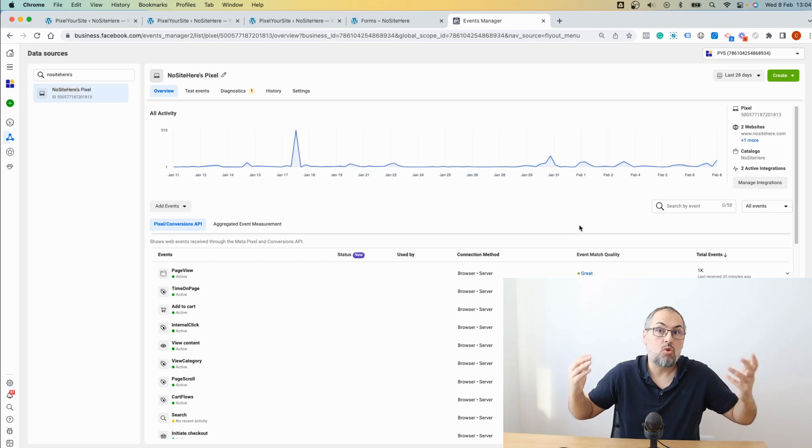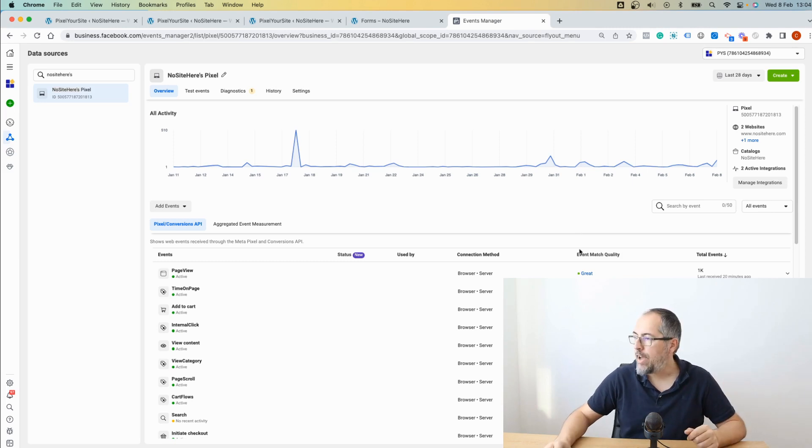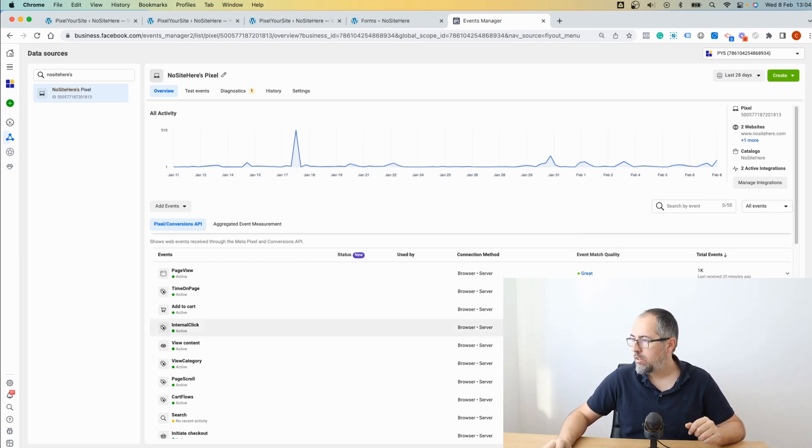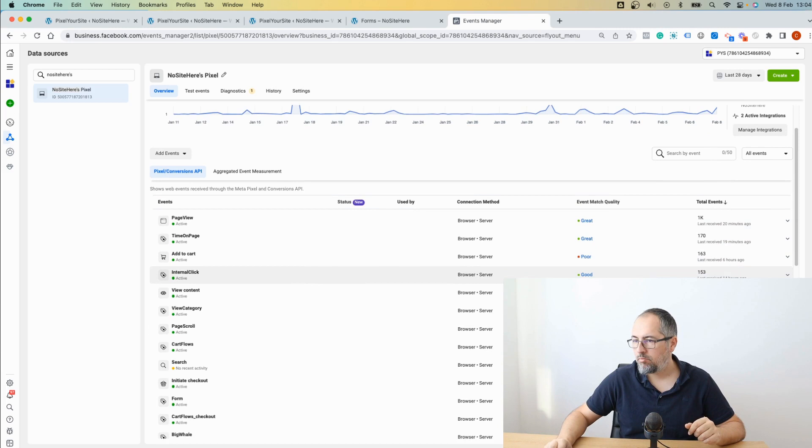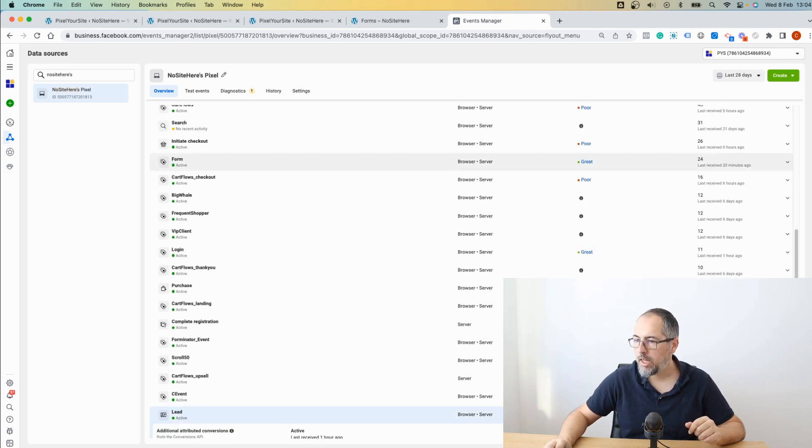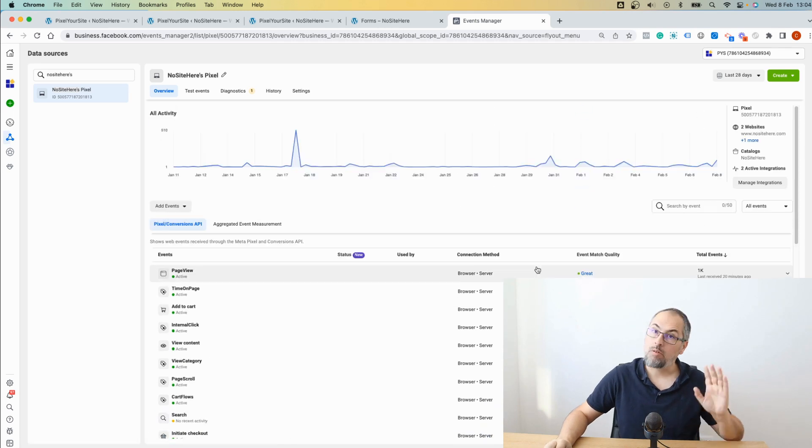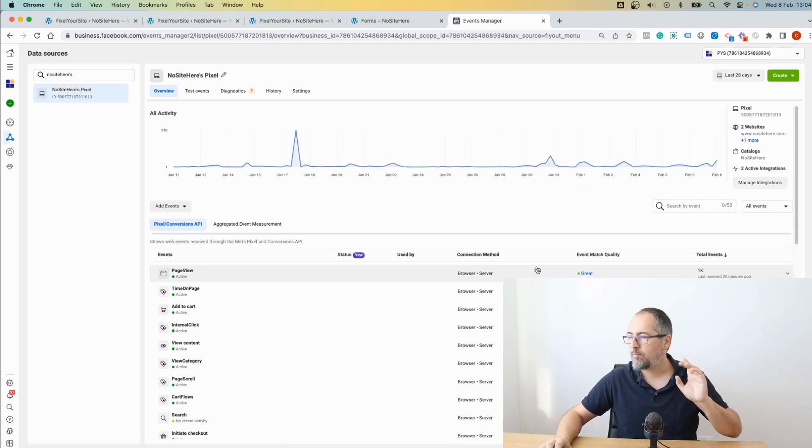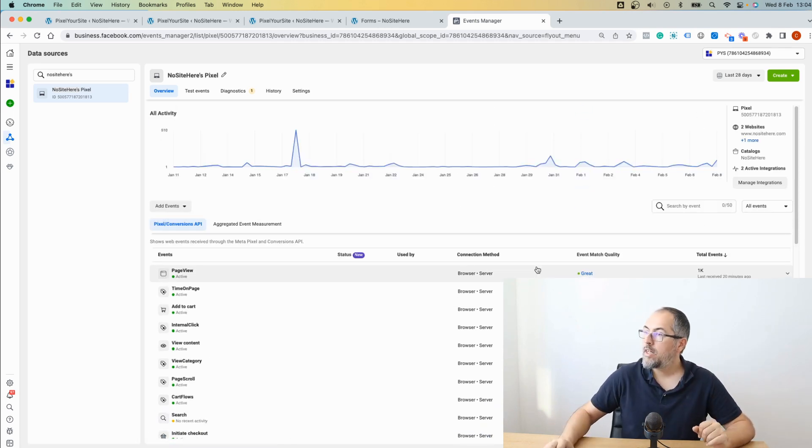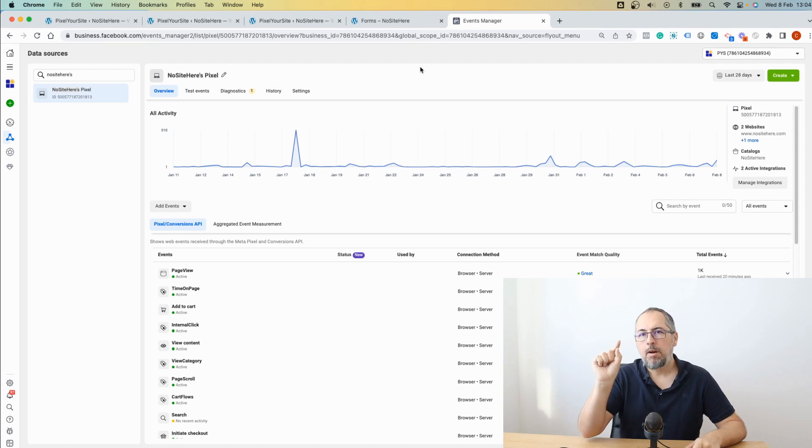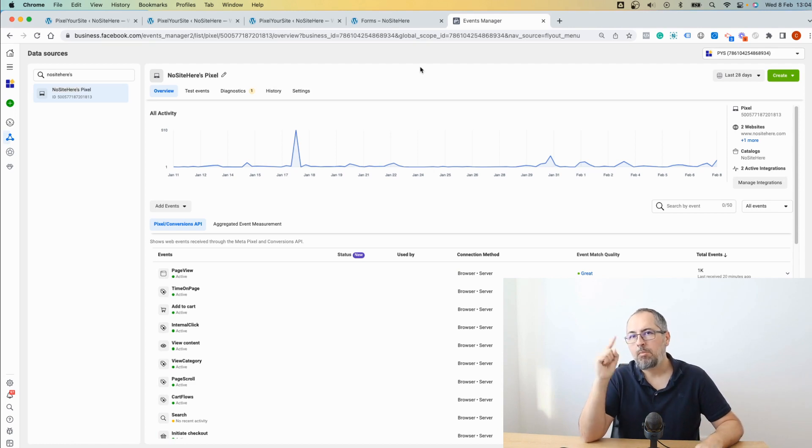Let me check them. Okay, great and lead, great, good. So I'm doing something right. These events are fired by Pixel Your Site. The form event is automatic.